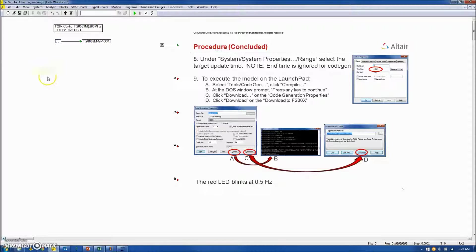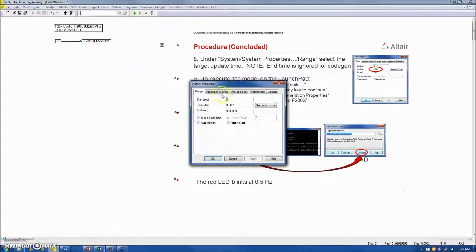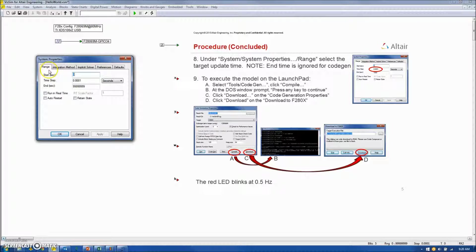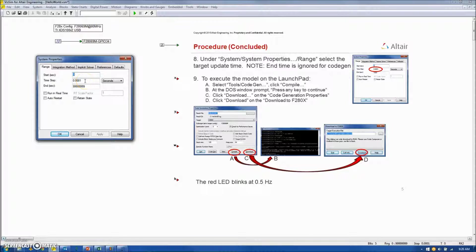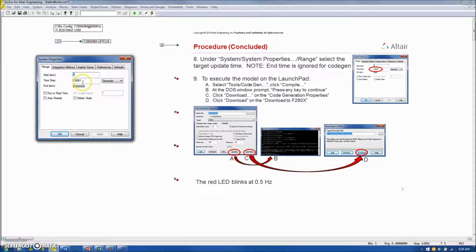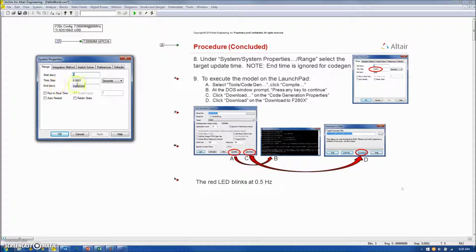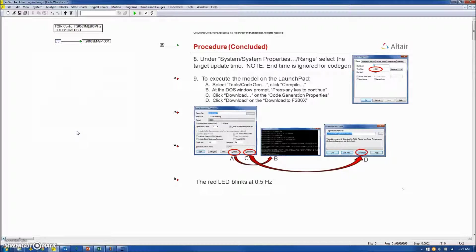Before continuing with this simulation, we need to make sure that the time step used on the target is set correctly. So under System, System Properties, the Range tab, time step is the time step used on the target. In this case, I've set it to 0.1 milliseconds, which is perfectly adequate for the blink. Also, the end time is ignored when Code Gem is being used.